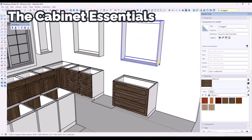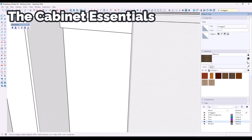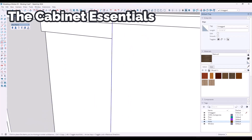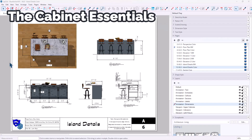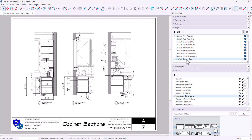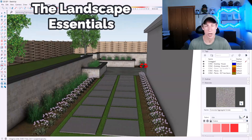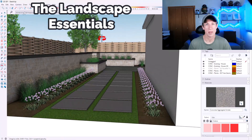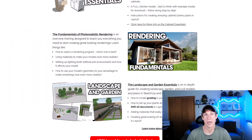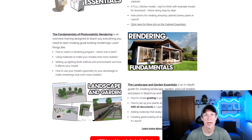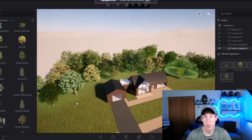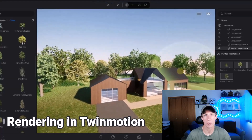I also wanted to make sure I gave the ability to go further, beyond just the beginner stuff. The course also includes advanced modules on things like cabinet modeling, where you can learn to create great-looking, realistic cabinets, as well as landscape and garden essentials, where you learn how to model terrain and work with plants. There's also rendering training, where I give you an introduction to photorealistic rendering and get in-depth with Twinmotion, Epic Games' rendering engine.